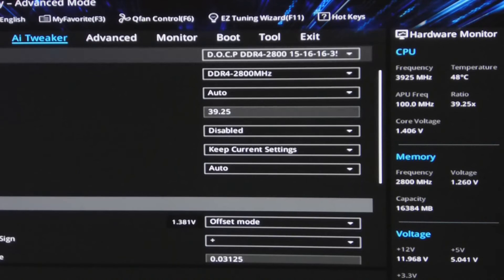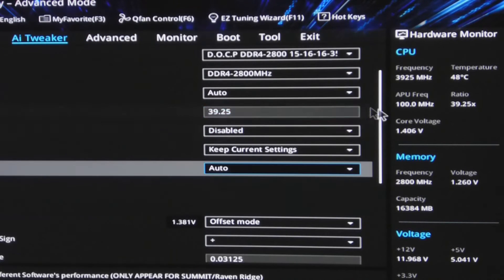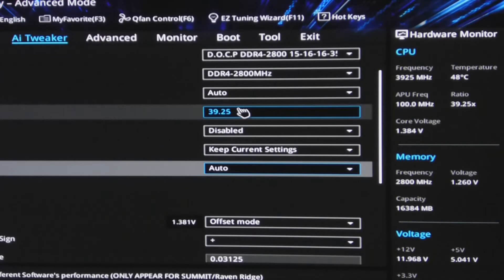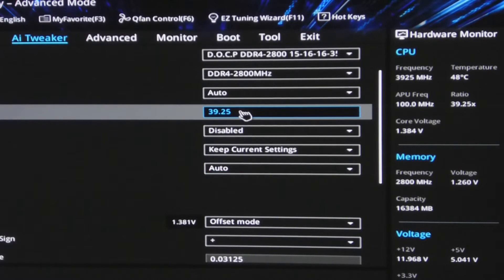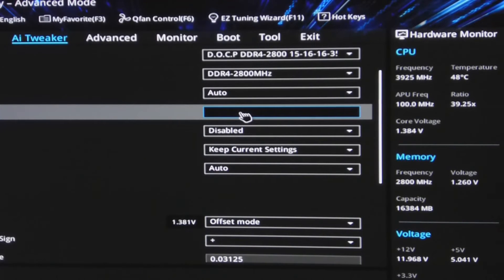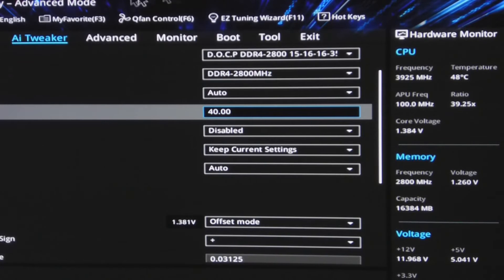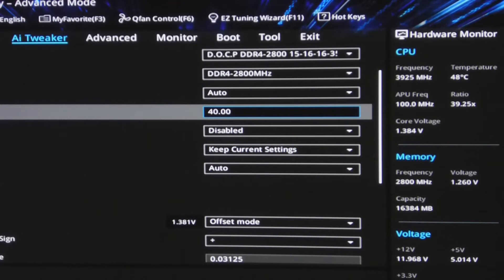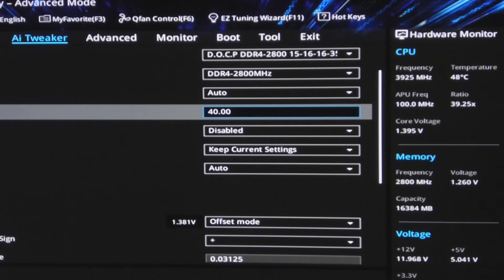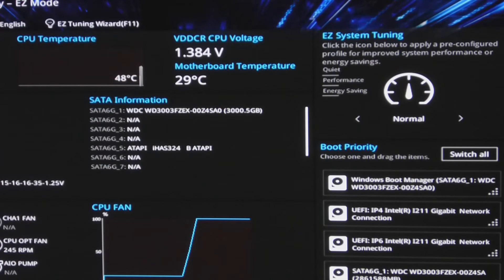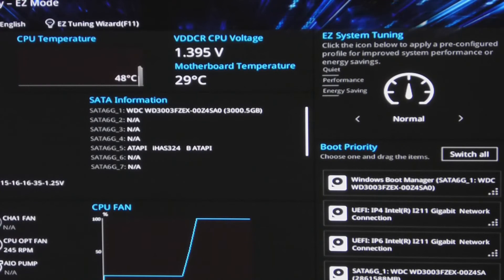Now let's just go back and just up this to 40. Let's just see what happens if we put it to 40. Not changing anything else. Got everything else pretty much max voltage I'm happy with, so let's see if we can just run this at 4 GHz now.